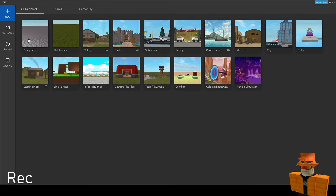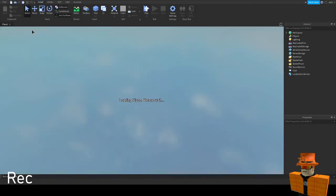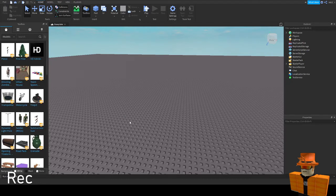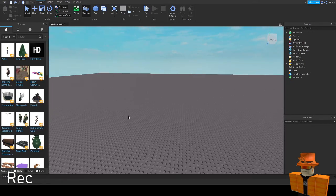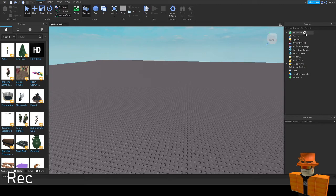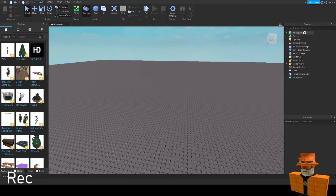So I'm going to just open a base plate. Okay, here we are in the base plate. So what you want to do is you want to click on workspace right here.